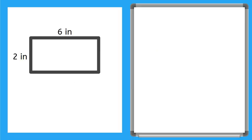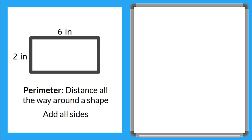What is perimeter, you might ask? Perimeter is the distance all the way around a shape. And to find perimeter, what we need to do is add up the length of all sides of a shape.